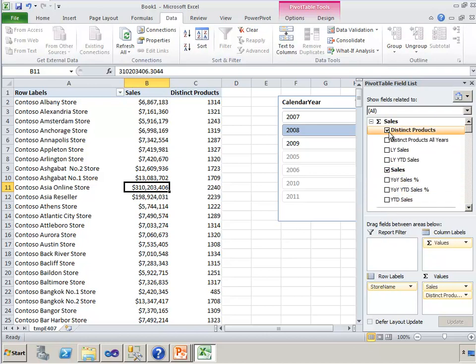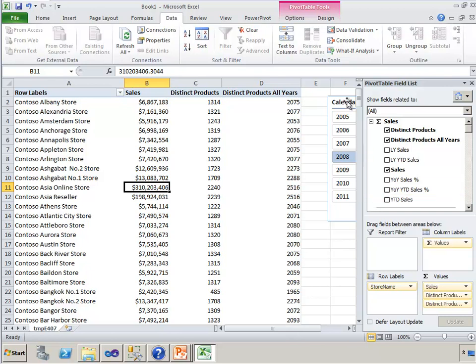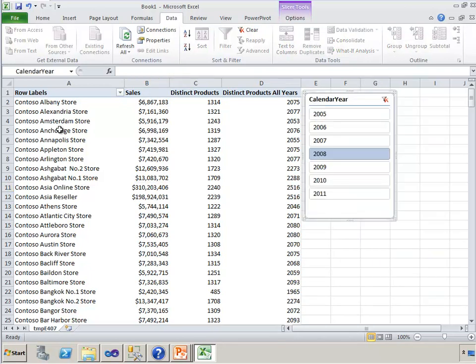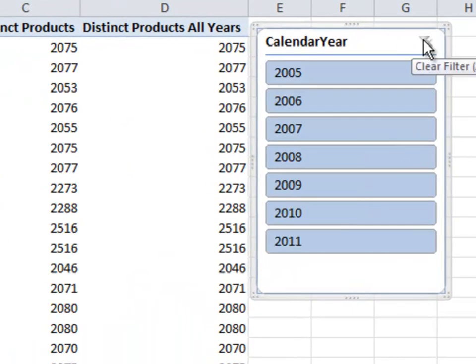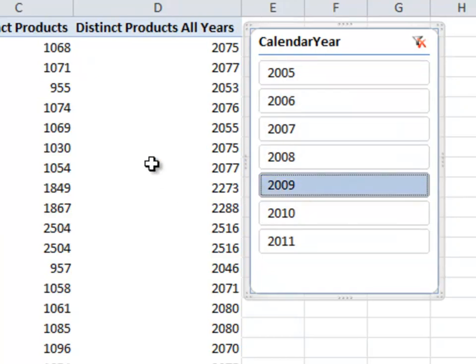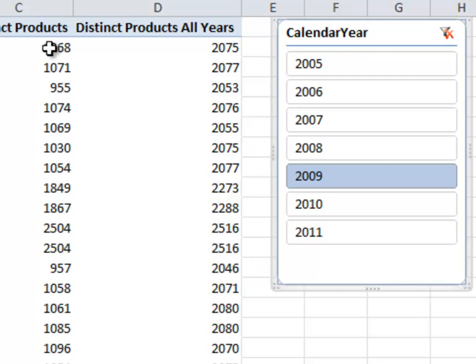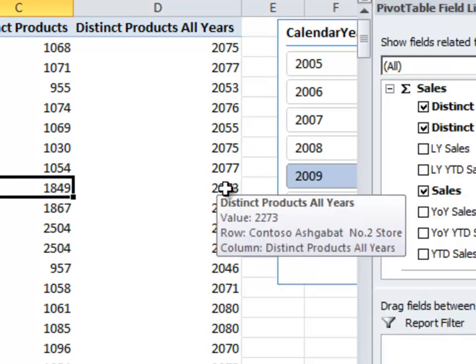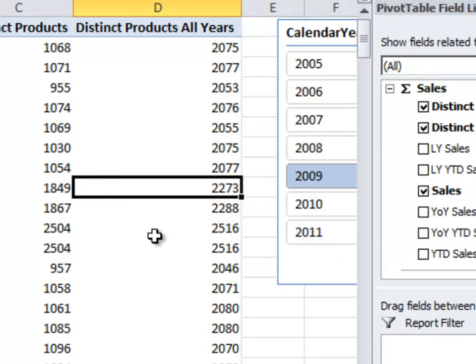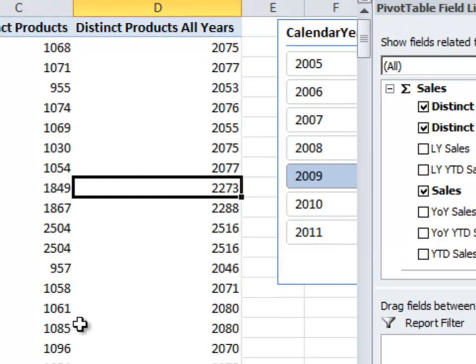We'll see that we have a new measure that isn't being limited anymore by the rows. In fact, if we select all years, we'll get the same number on both measures, because we're including all years. But if we drill down and just look at one year, we're now getting the distinct products for that year, but also the distinct products for all years. And that's because we changed the context.